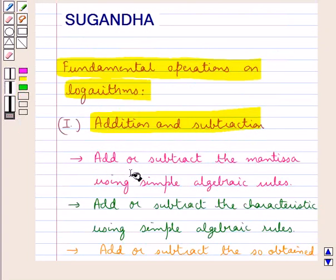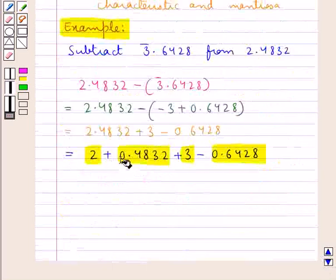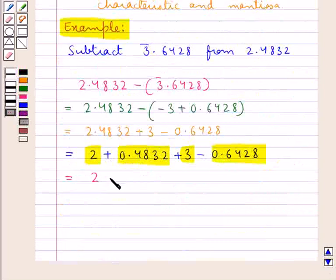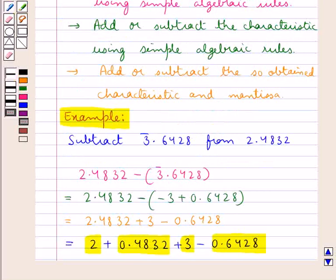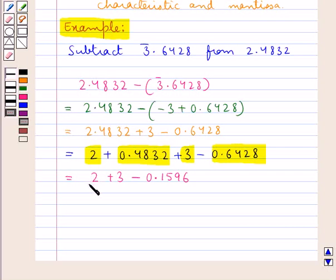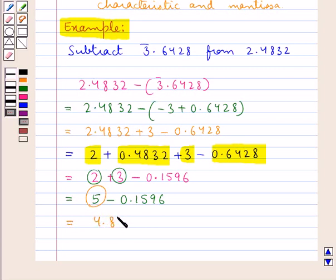According to the first step we need to add or subtract the mantissa using simple algebraic rules. We have the mantissa as 0.4832 minus 0.6428. On solving this we get 2 plus 3 — that is we have written the characteristics together — minus 0.1596. Next we add or subtract the characteristics: 2 and 3 give us 5, so we have 5 minus 0.1596. Now we subtract this to get 4.8404.